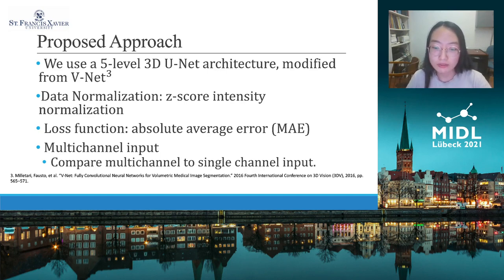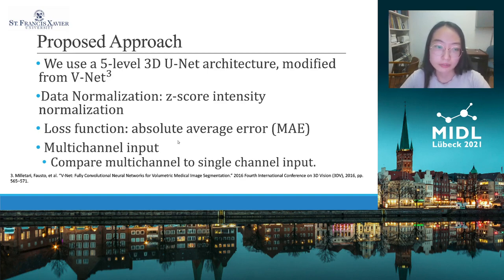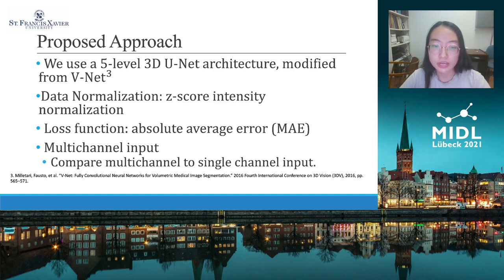As we can see in the visualization part, the backgrounds are very different from each image. This is because we perform Z-score intensity normalization on each subject, which maps the background values differently. We use the absolute average error as our loss function — we also tried mean-square error, but absolute average error gives better results on most measurements. For tasks requiring more than one input, we use multi-channel input, meaning we concatenate those images along the channel dimension.